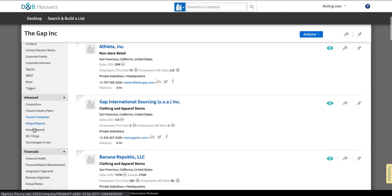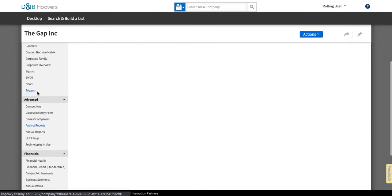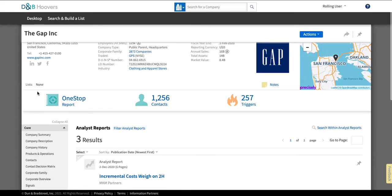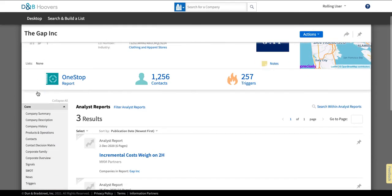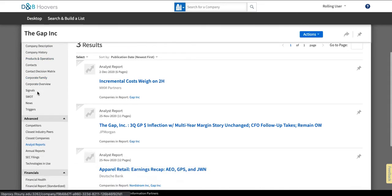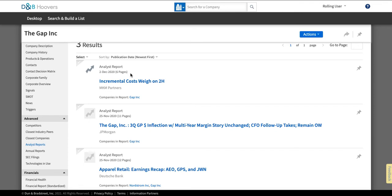Then below that they've got closest companies and this is again going to have the companies that they think are most related to Gap Inc and then they have analyst reports. This is another useful place to come when you're looking for information about the company because these are reports that cover Gap Inc but are prepared by analysts in various banks and industry analyst firms. So for example you can see that this one is prepared by MKM Partners, this is by JP Morgan and this is by Deutsche Bank. So these reports can be fairly useful in understanding where the company stands right now and they're often quite recent. You can see that this one is from December 2020 which as of the filming of this video is only about two months ago.